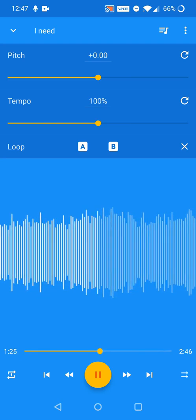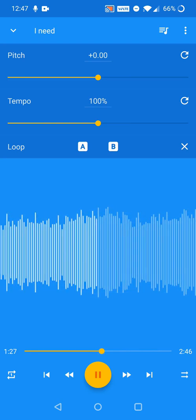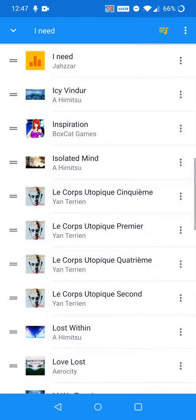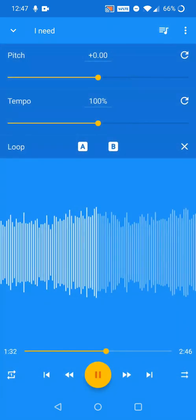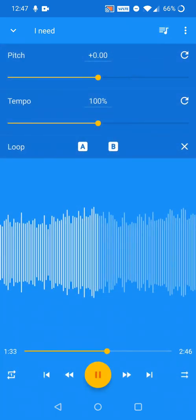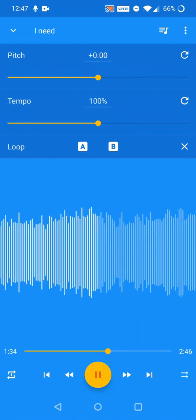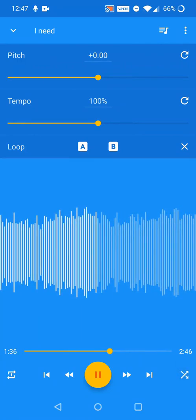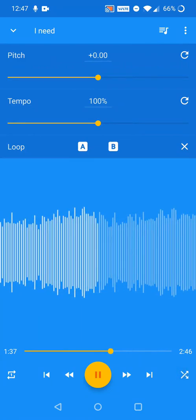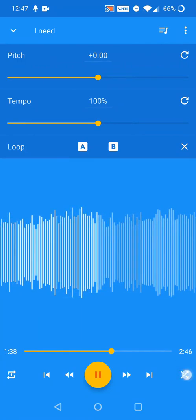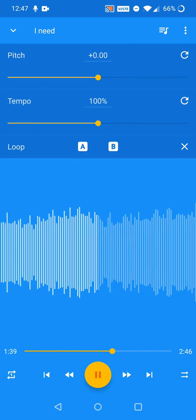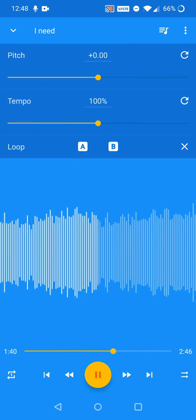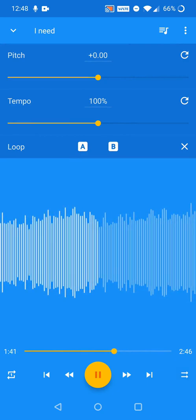The playing cue can be accessed with the button in the upper right. You can shuffle the playing cue with the button in the bottom right. There are standard seek and skip track buttons next to the play/pause button.